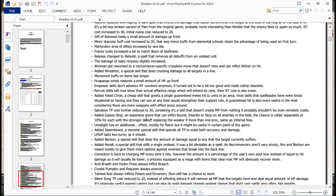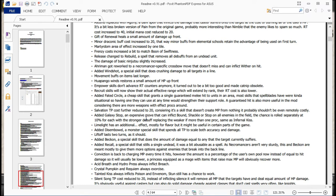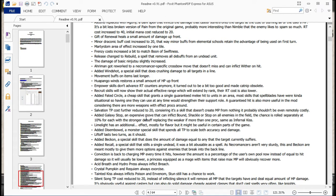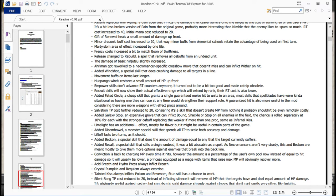Let's see. Recruit skills will now show their actual effective range, which will extend by rank. Their RT cost is also lower. So if you weren't aware of how that worked, previously it just showed range as the entire map. But their range was actually equal to the rank that you had in that particular thing. Most people never got past one, so it stayed at an effective range of one. Once you got it to two, it was two tiles. Although it dropped off, I think, by 15 or so percent for the second tile. Either way, point being, it never used all those tiles ever. Like, you can max it out and you would never be recruiting somebody from across the map. That was a strange thing, but yeah, now it's showing up properly.